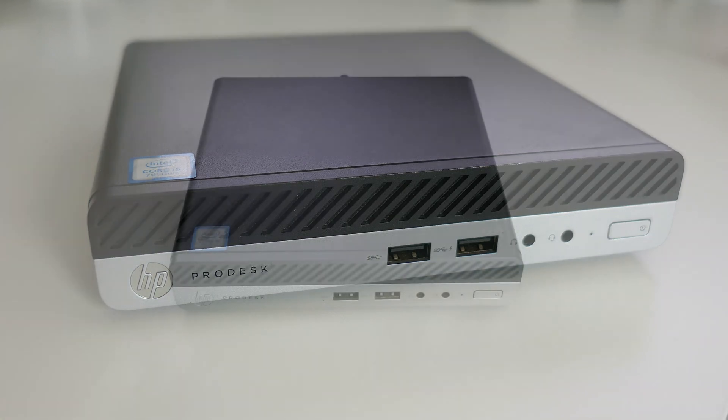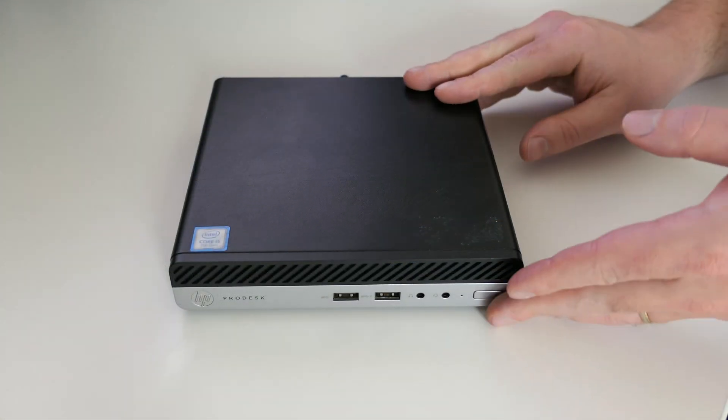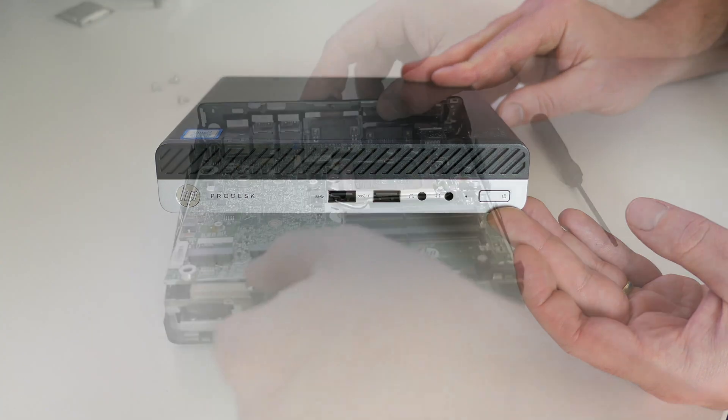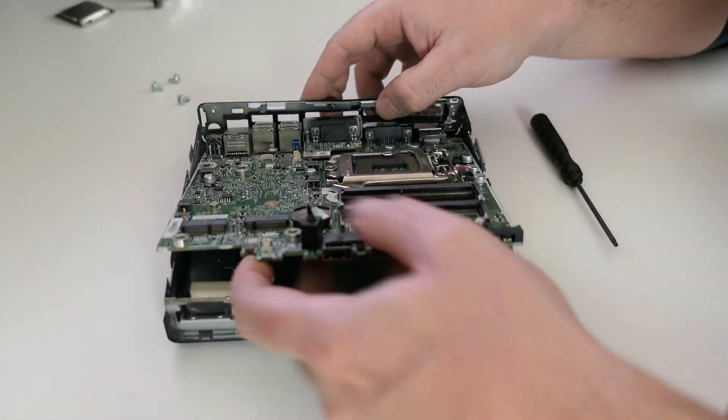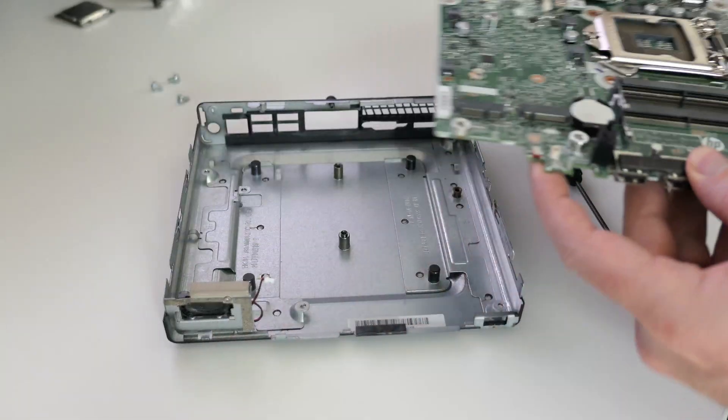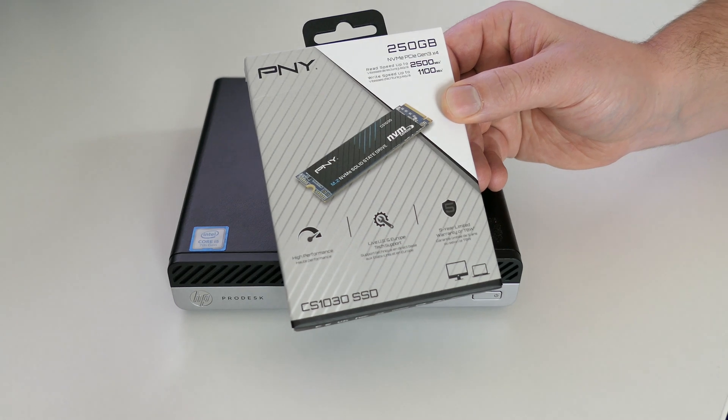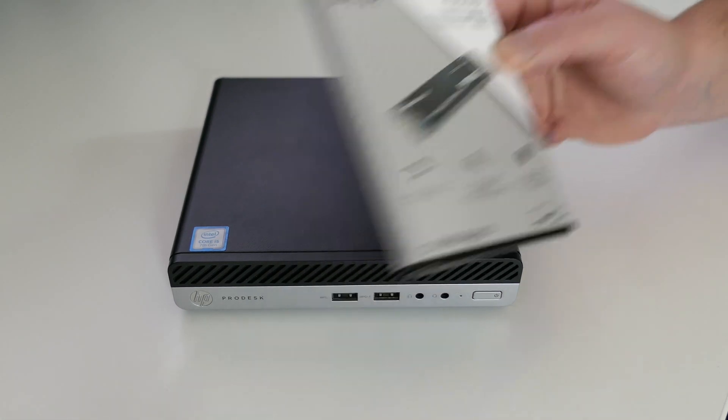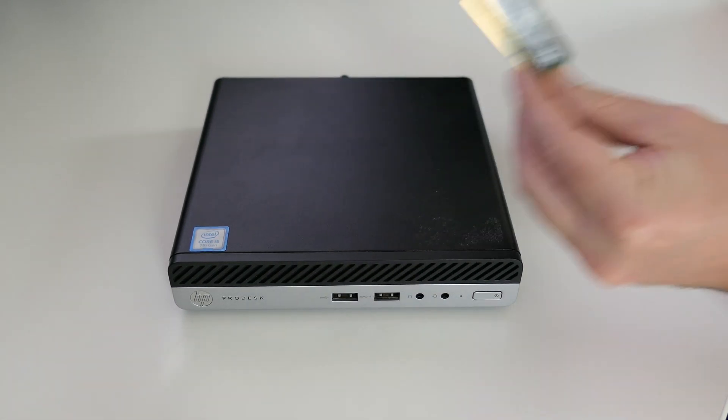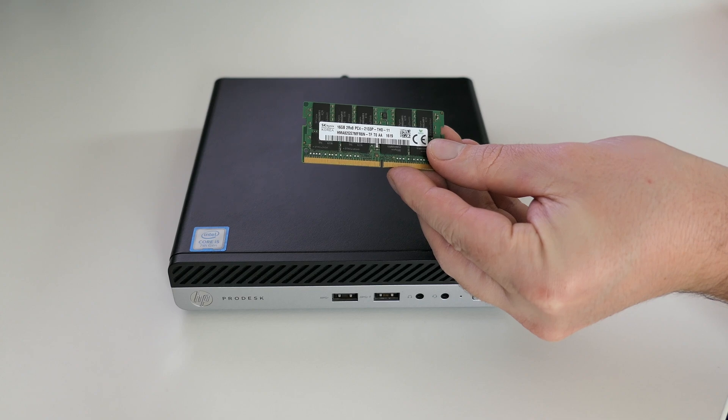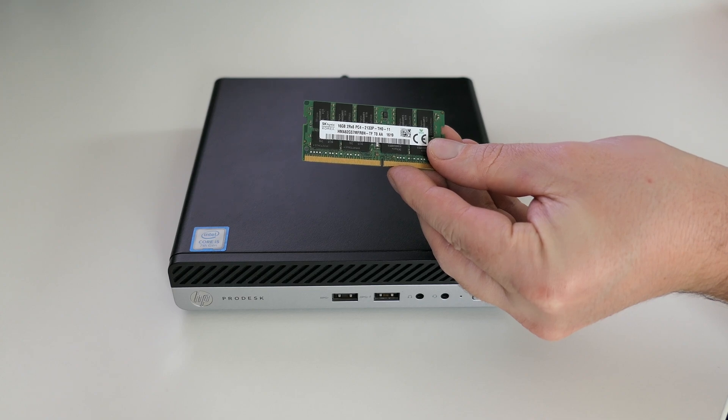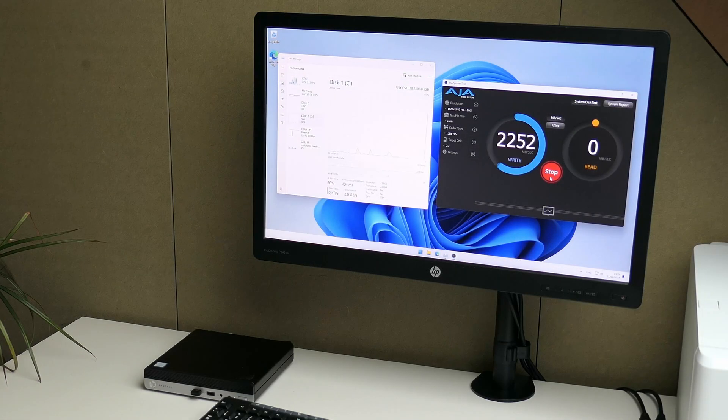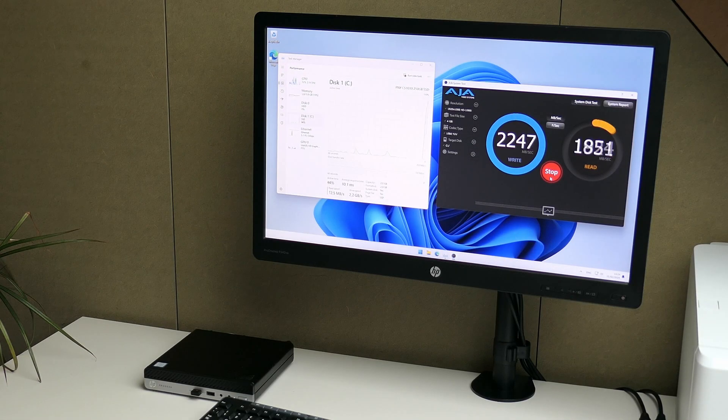During this video we'll first take a good look at the small PC, then I will completely disassemble it and while reassembling I'll also upgrade the storage with an NVMe SSD drive and upgrade the memory up to 16 gigabytes. Once that is all done I'll also check out how this performs now by running some basic benchmarks.